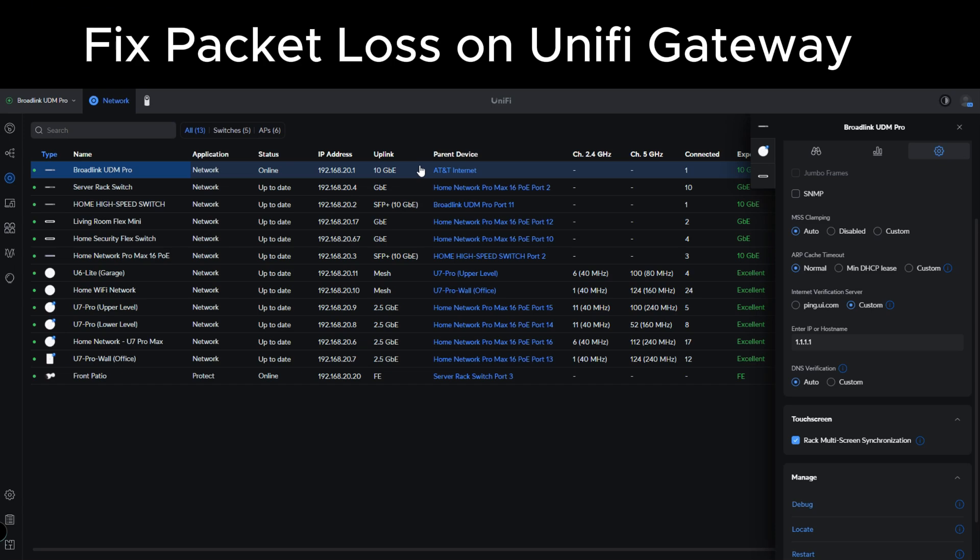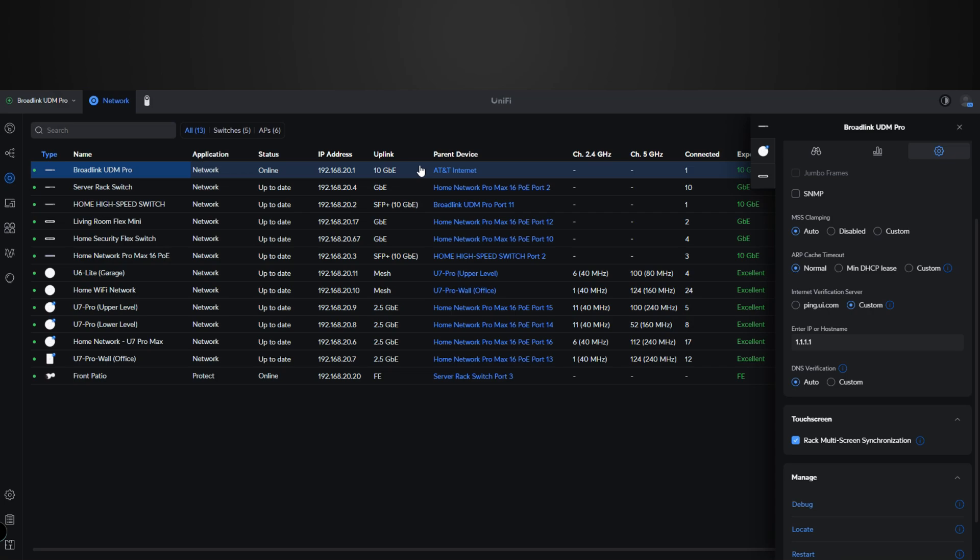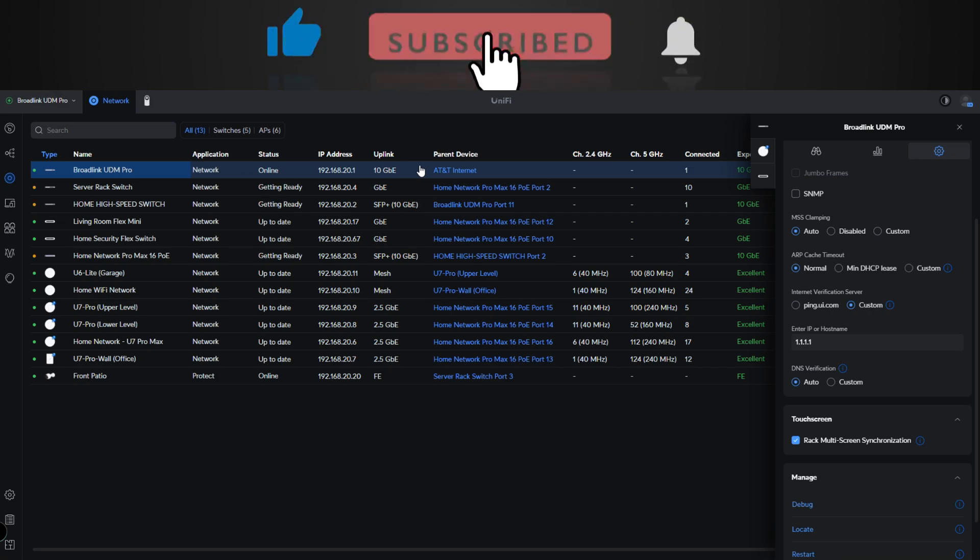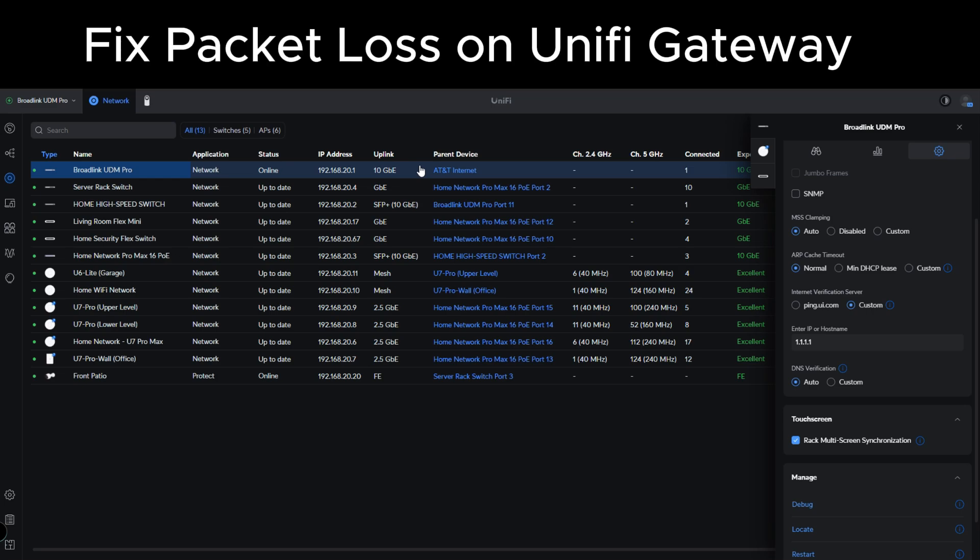If you are using like an AT&T gateway, there is an option to use IP pass-through so that you can have your UDM Pro get your public address, which is what I did. If you need some help in doing that, follow my channel. I will have a video up there that will show you how to do the IP pass-through and properly configure it to pass your public IP address over to your UDM Pro.